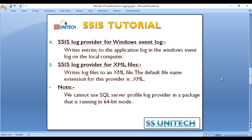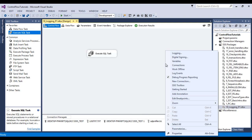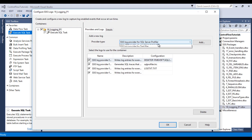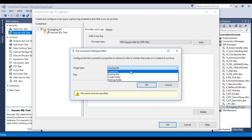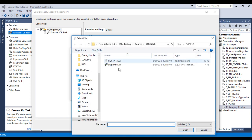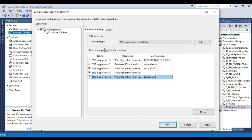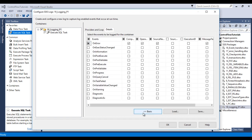Our next and last provider is the XML file. The SSIS log provider for XML file writes log entries to XML files. The default file name extension is .xml. Go to SSDT, then go to logging. I would like to add an XML file provider as well. Go to configuration, create a new connection, generate a file — create file — then browse. Here I want to capture logdata.xml. Click open.